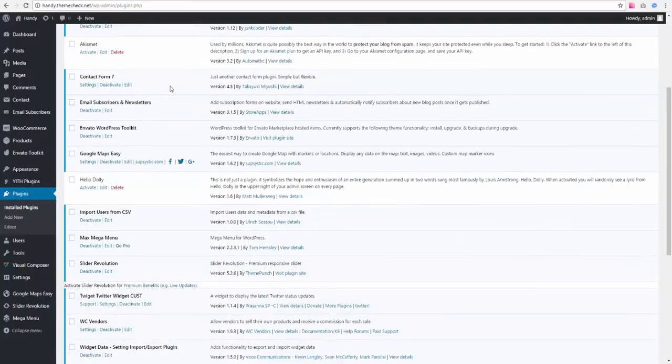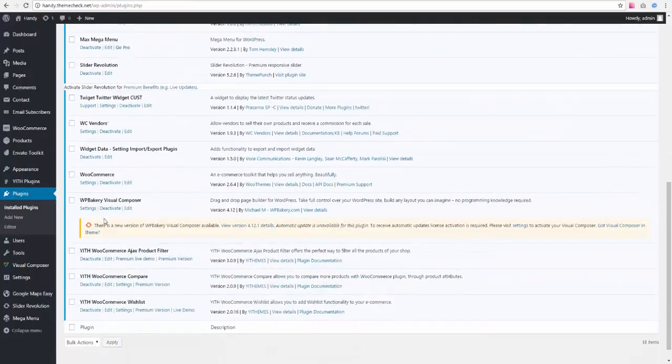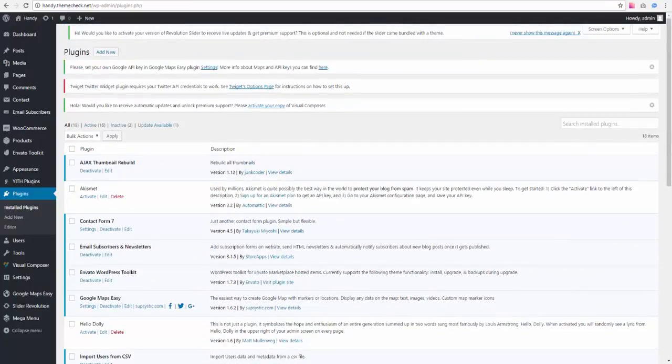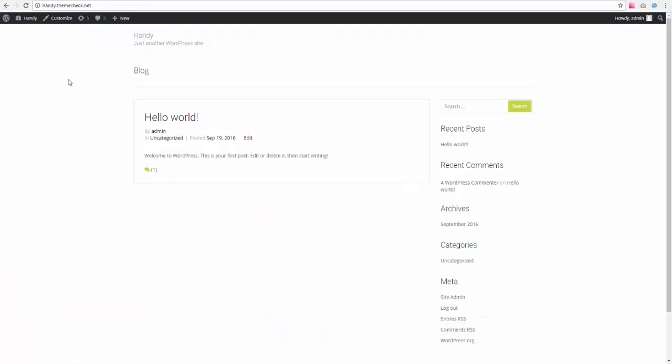So here is this big list of plugins. And on the front end, we still have nothing that looks like our live demo. So in the next video, I'm going to show you how to install sample data to make Handy look like our live demo.